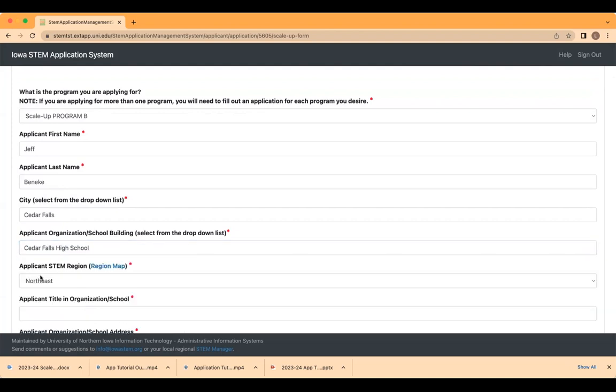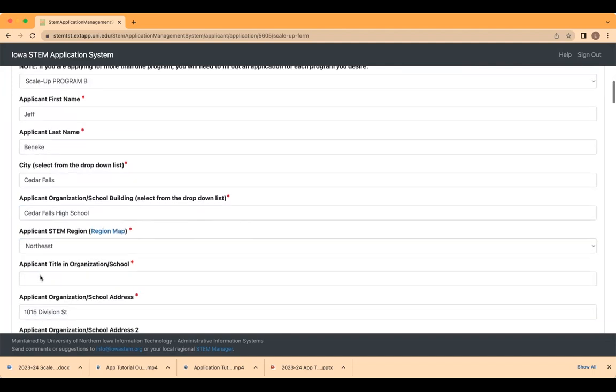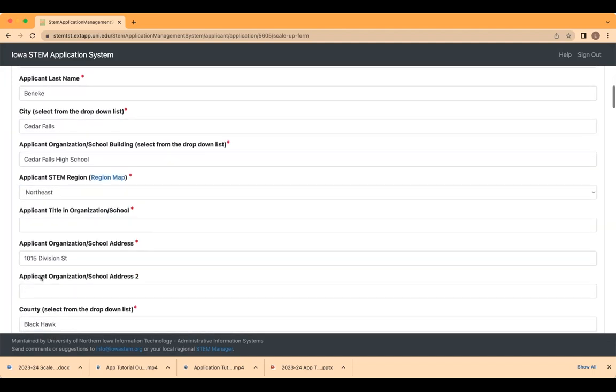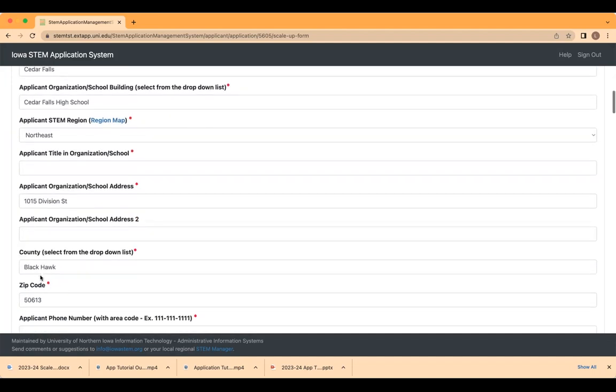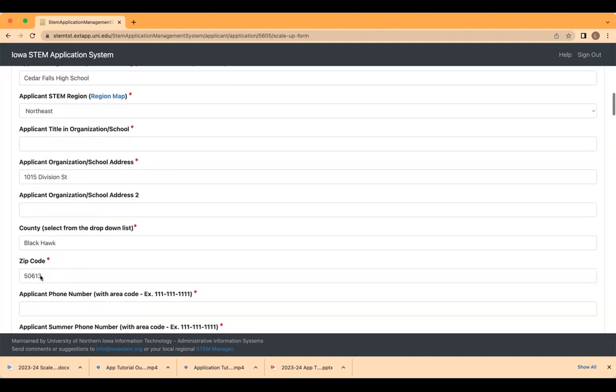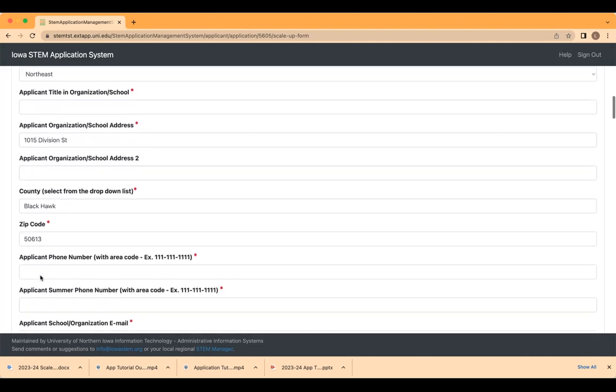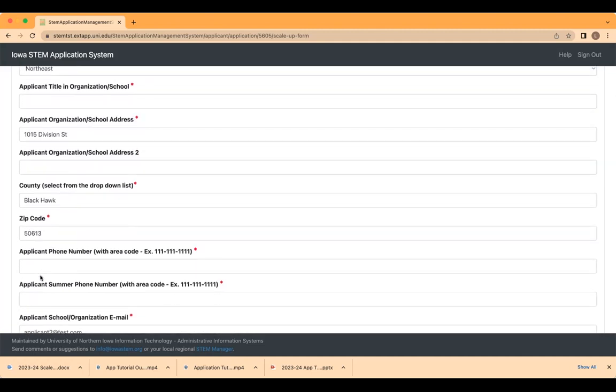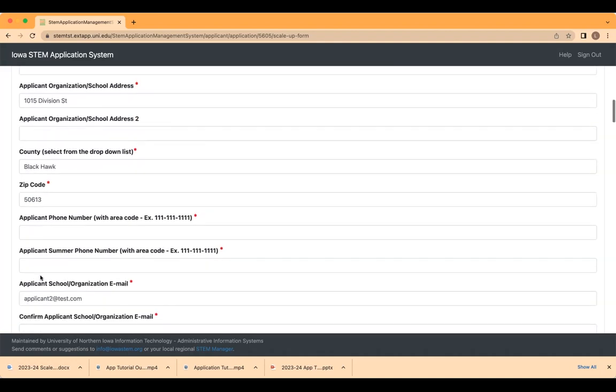If you select an organization that is in the system, upon selection, certain questions below will be self-populated. If your organization is not listed, you may type in the name of your organization and complete the remaining questions.